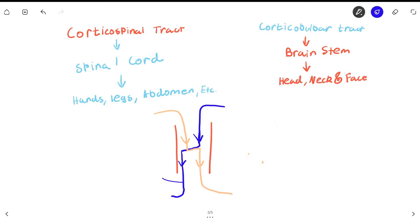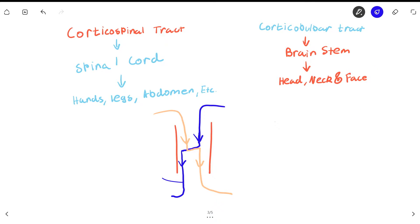Your motor cortex is not always perfectly accurate in its decisions — your cerebellum is what makes your actions refined and smooth. If you want to learn more about how your cerebellum modifies the decisions of the motor cortex, check out my video about the cerebellum, linked in the description below.